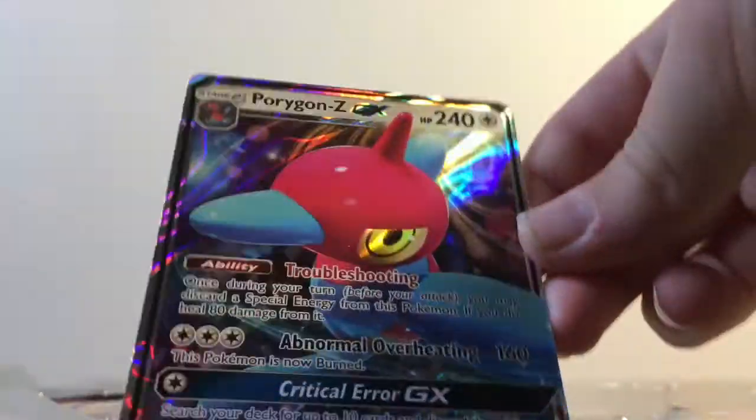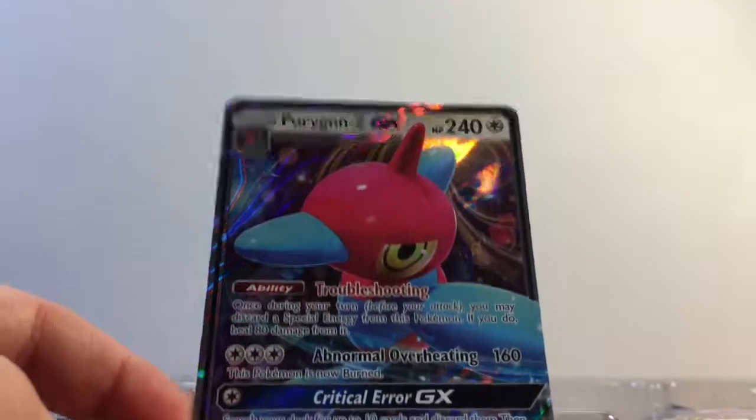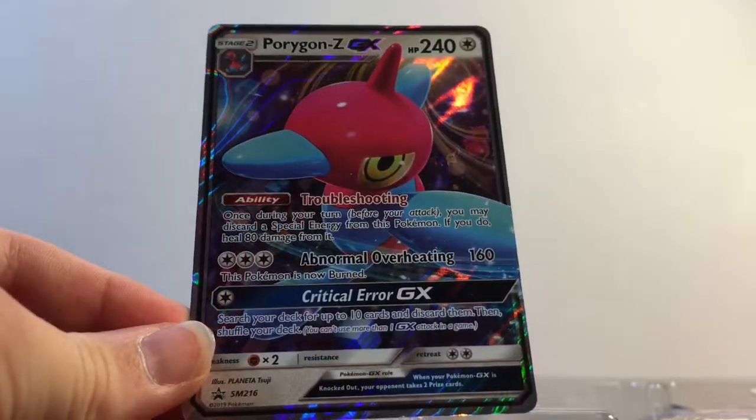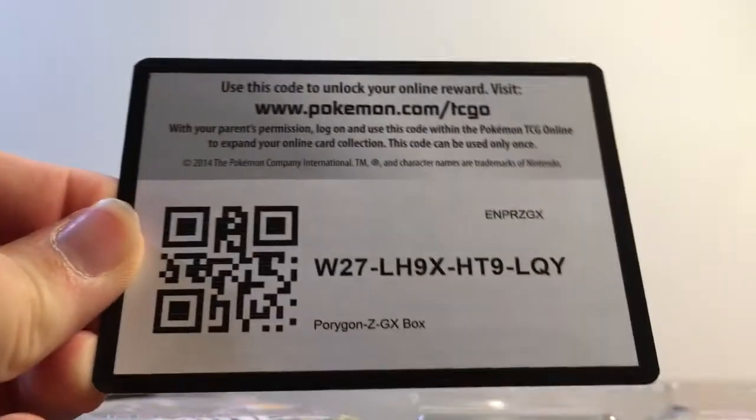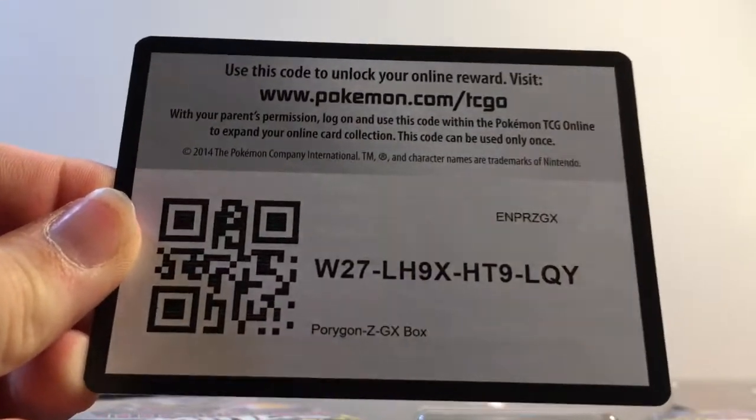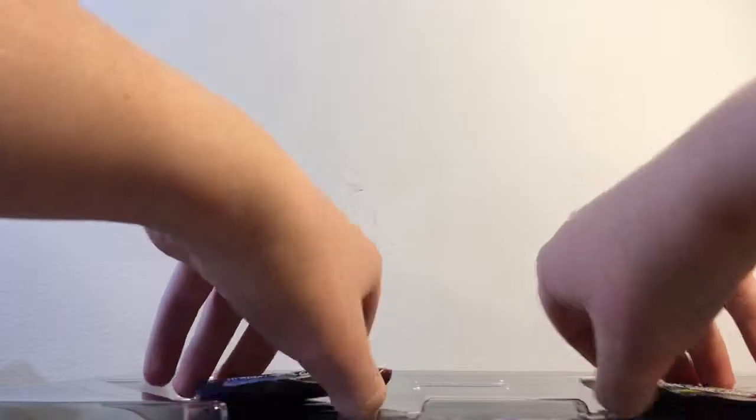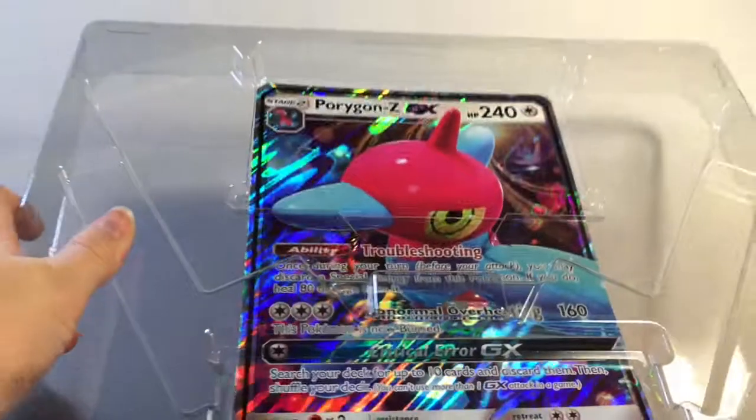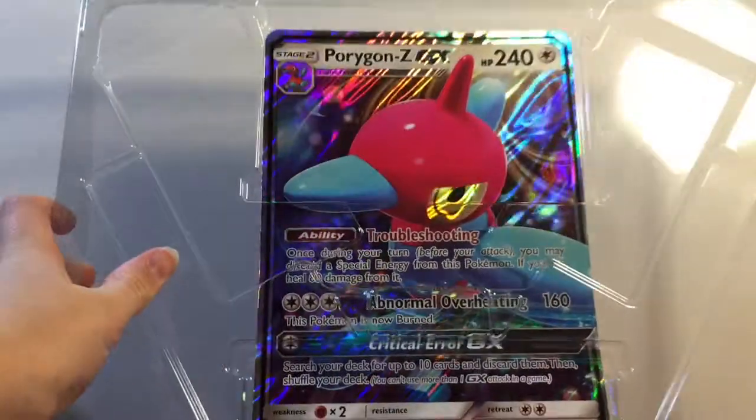Here's the card that comes with it, the Porygon. And here's the code card for the box, I guess. And then we have four booster packs and the big promo card right there.